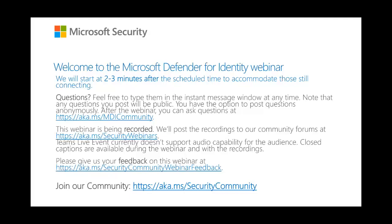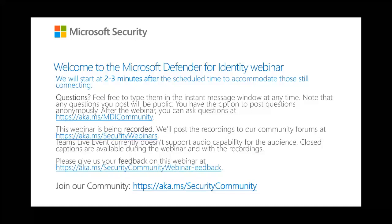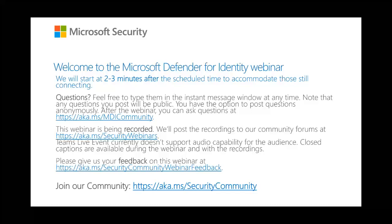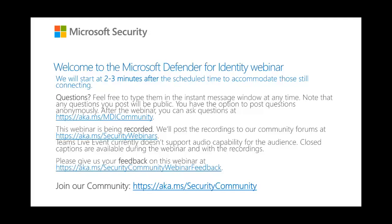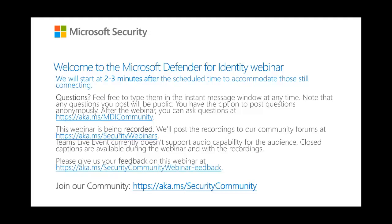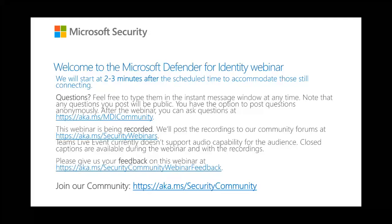We get a lot of questions during these webinars, which is great, and we'll do our best to respond to all of them in real time. If an answer wasn't available at the time or if you have additional questions after the event, please raise them on our Defender for Identity discussion forum at aka.ms/mdi-community. If you're listening to this as a recording, that's also a great place to ask questions. I'd love to hear your feedback on how we can improve these webinars at aka.ms/security-webinar-feedback, and I'd like to invite you to join our public community at aka.ms/security-community — that's the best way to ensure you don't miss any future webinars or major announcements.